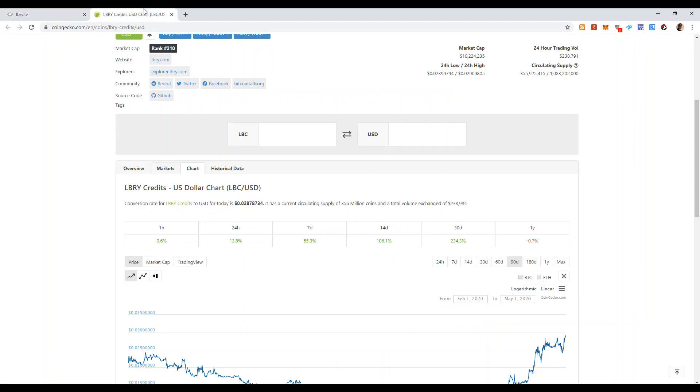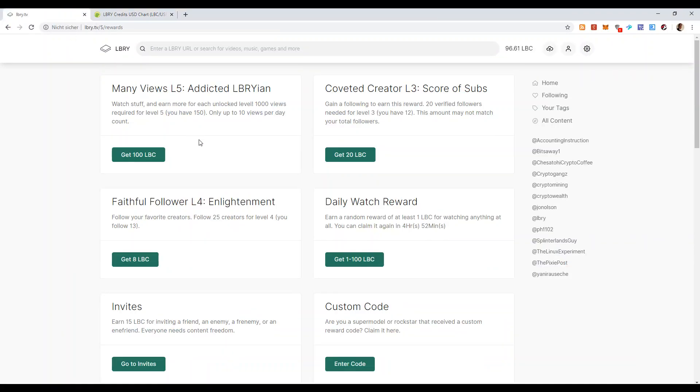And 15 LBC, let me just make the calculation, it's about 40 cents, which is not that bad I believe. Just for registration and verification.